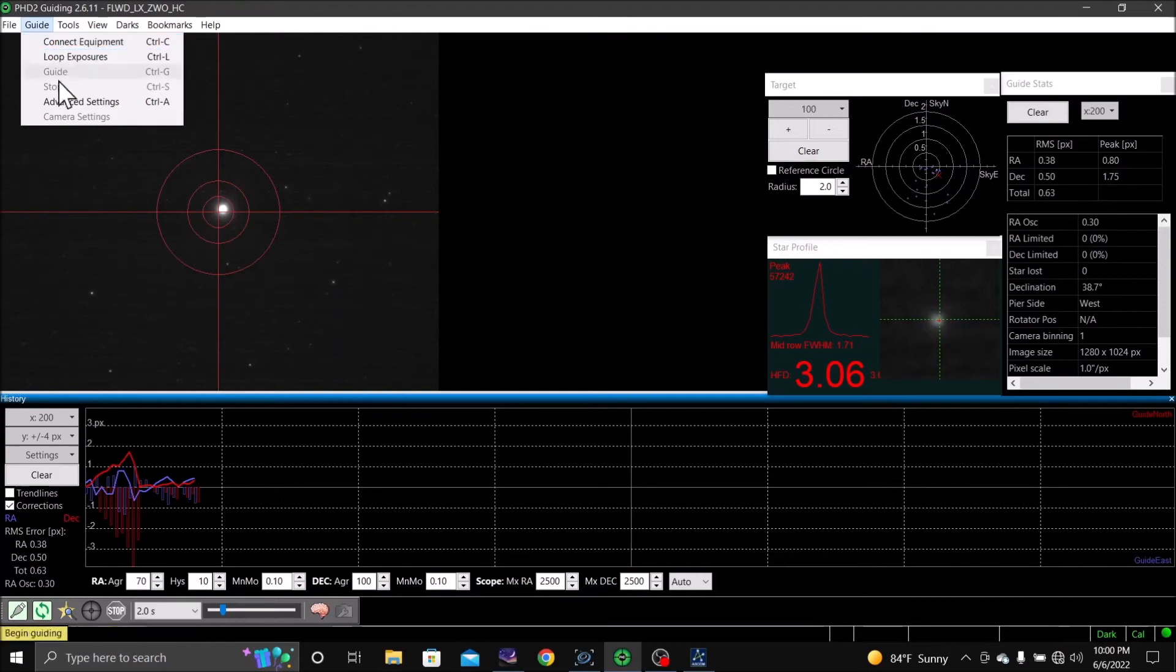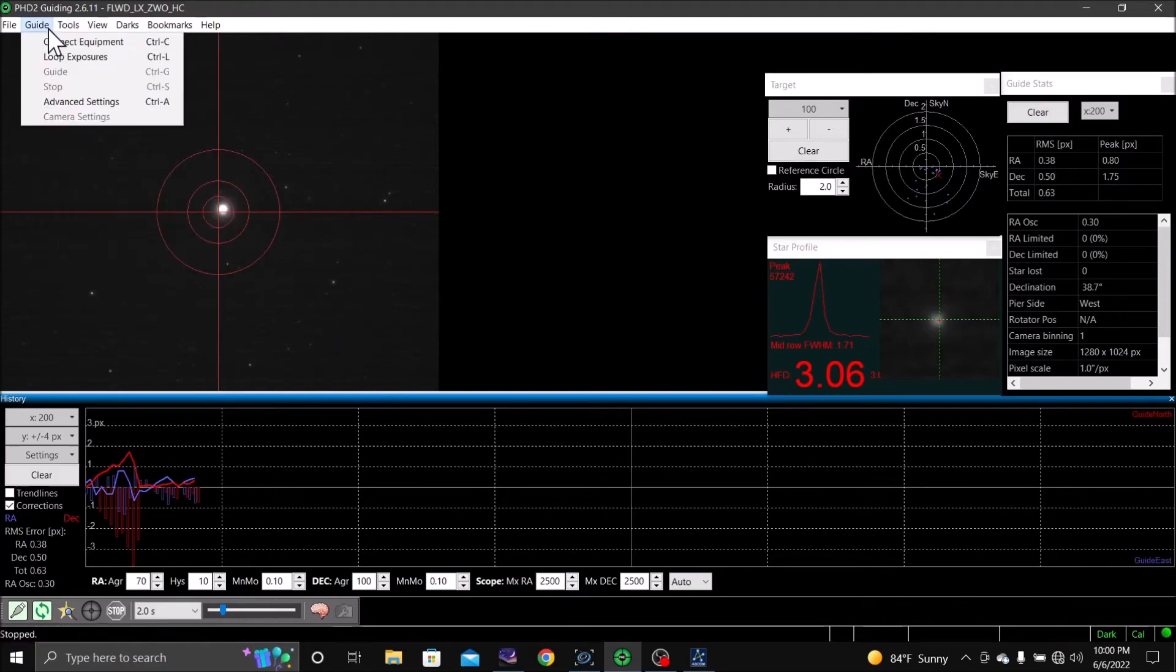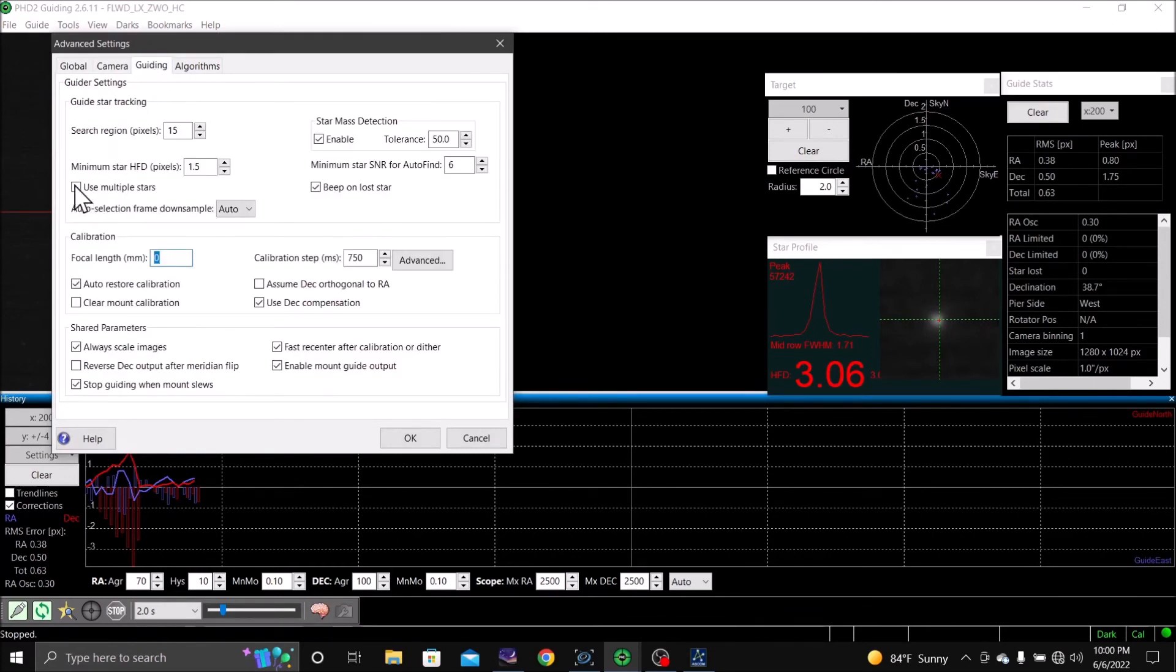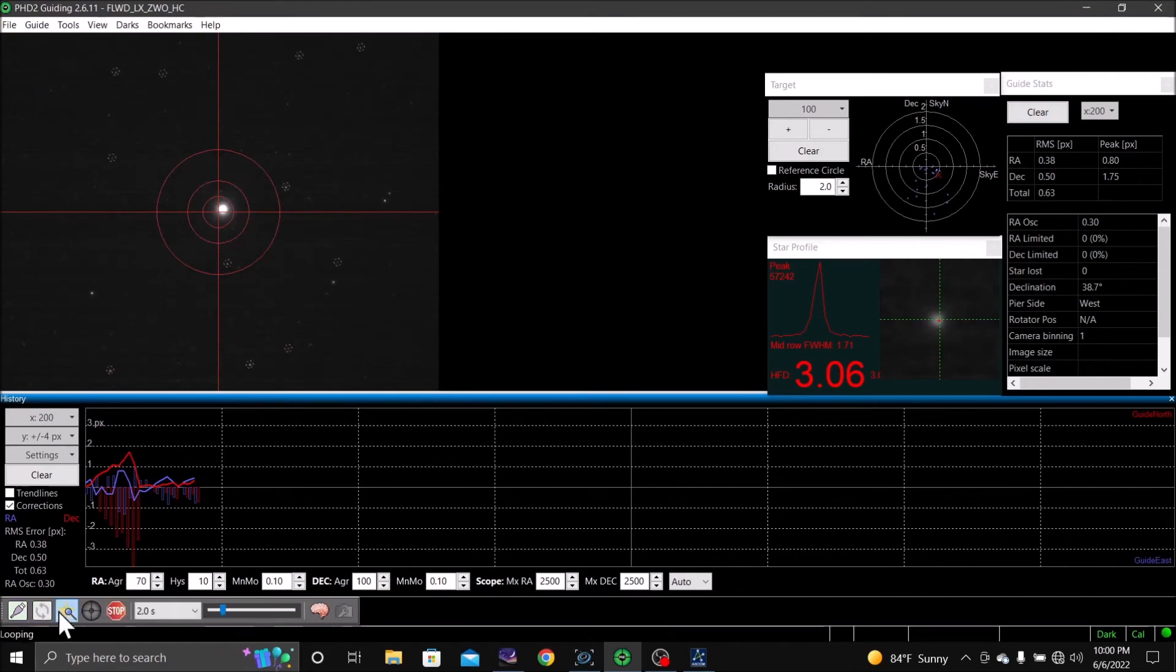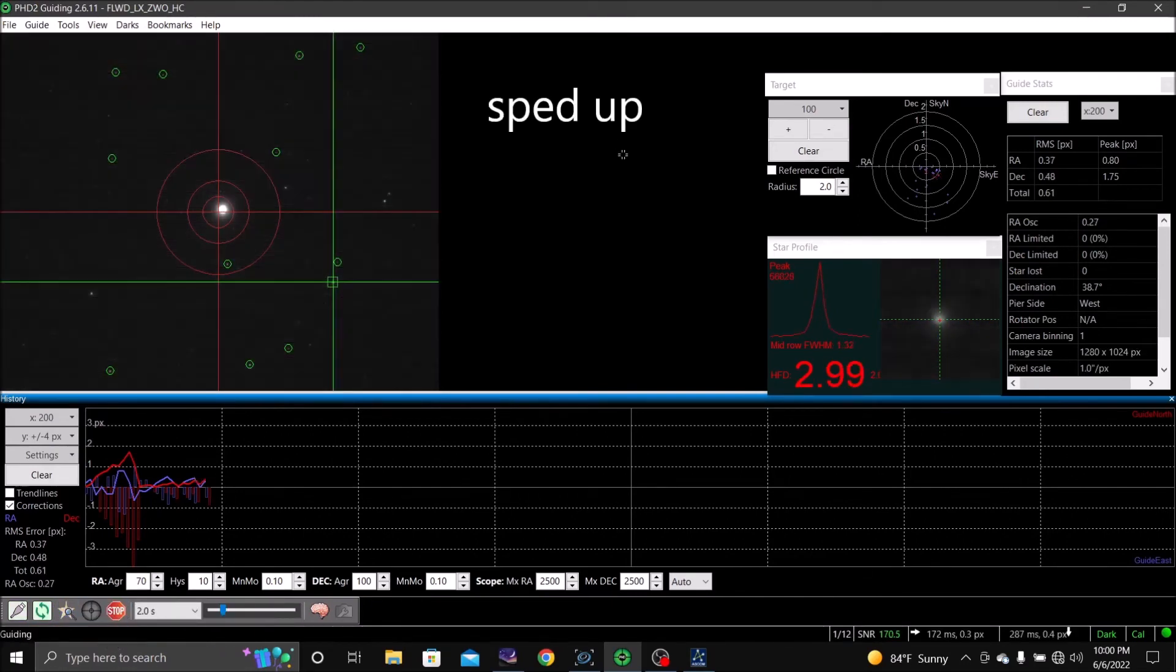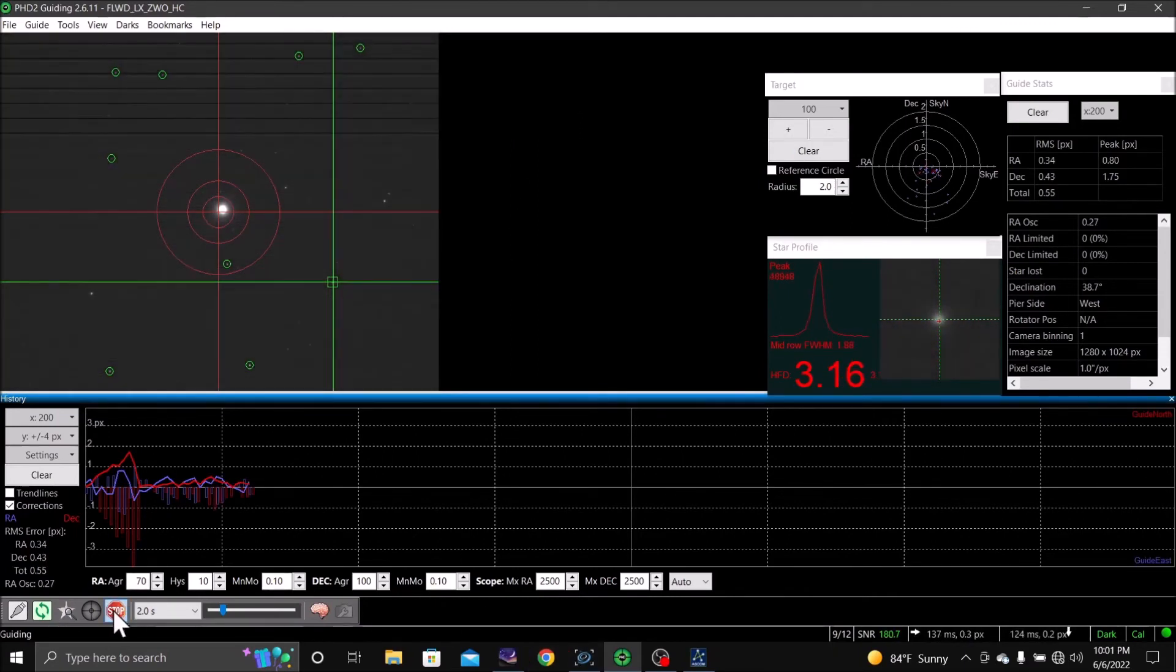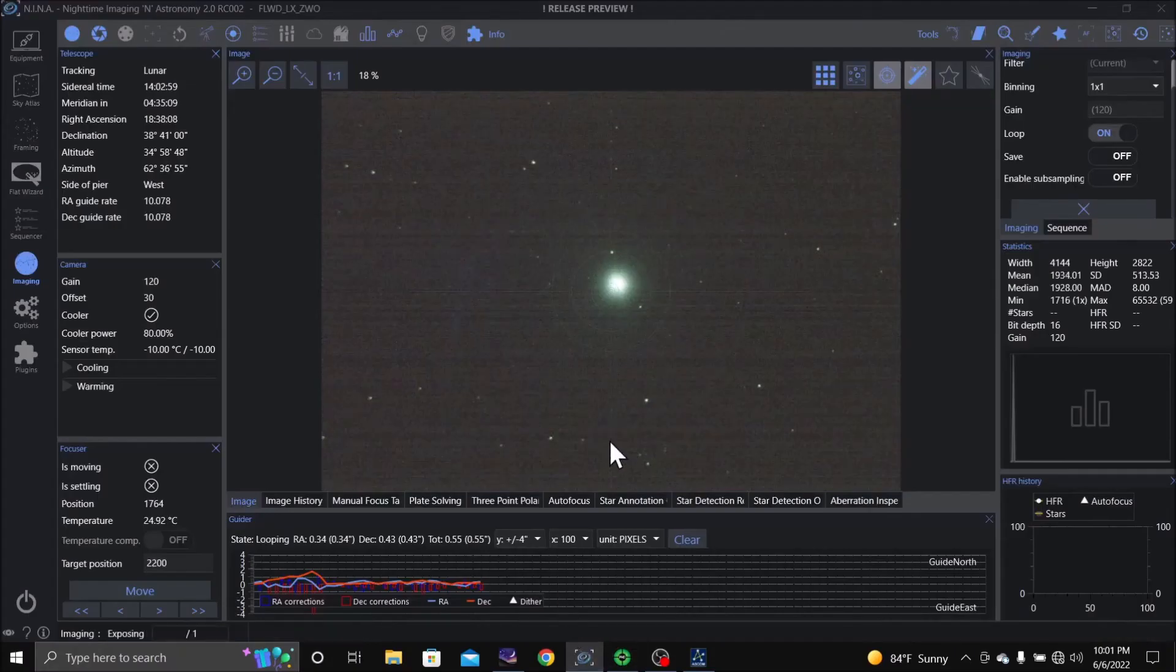And I'm going to come up here and go to advanced settings. Go to guiding and I'm going to do multiple stars, say okay. And I'm going to tell the guide. Alright, I'm going to stop that and still loop it. Back to Nina.